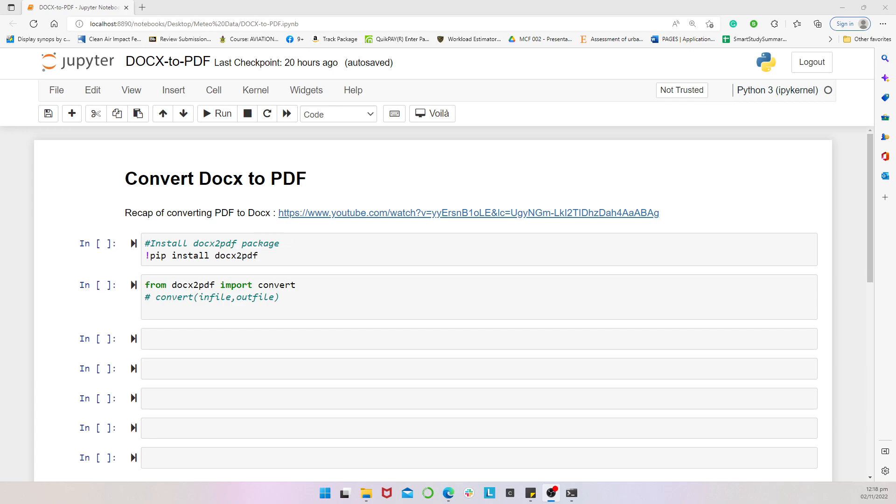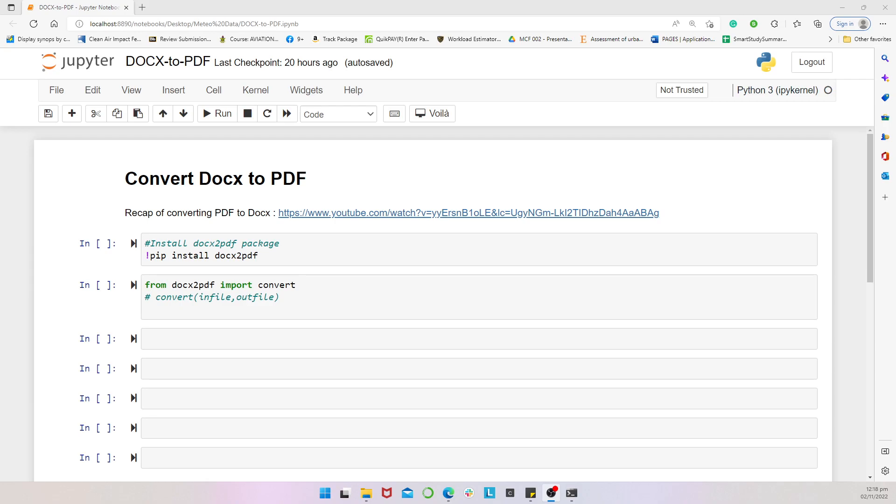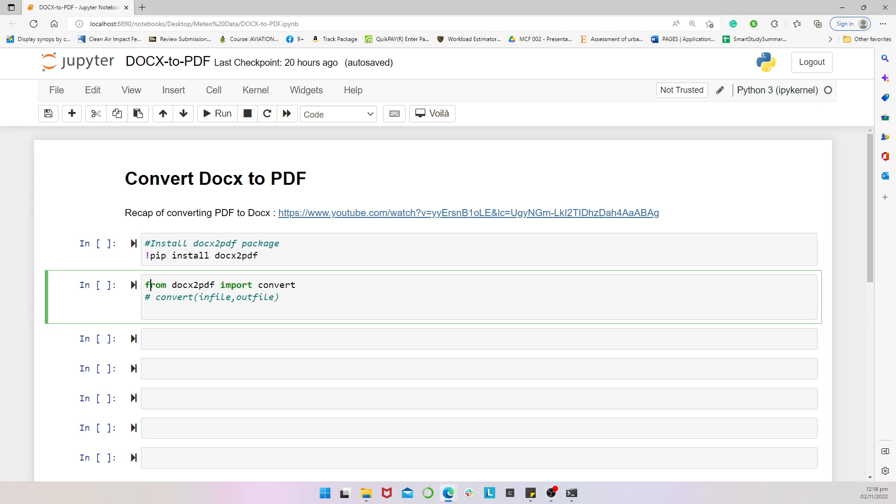Alright, so now to kick this started, we would need the docs to PDF package for the conversion of Word document to PDF. And so if you already do not have it installed, you have to pip install docs to PDF. And this would again connect you to the pipi page, that's the main repository. And then check the docs to PDF onto your PC, download and then install that. I currently have that so no need to go back and rerun.